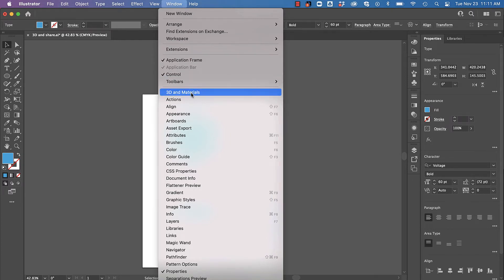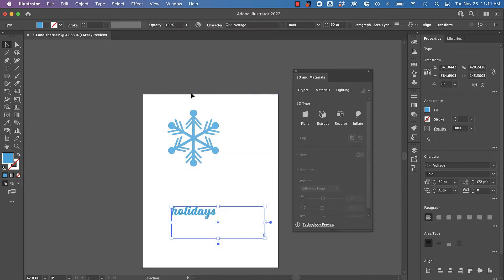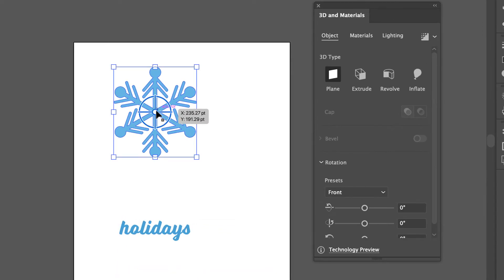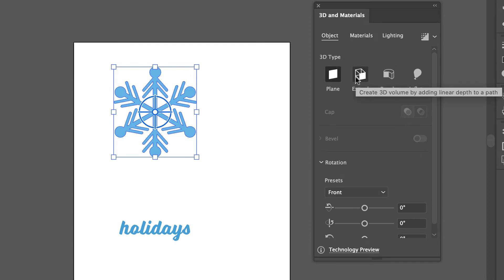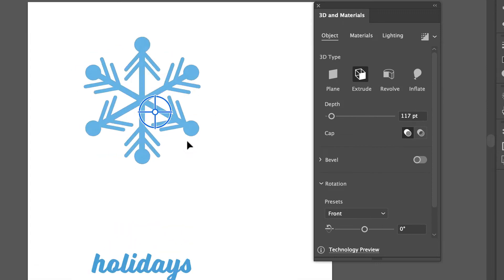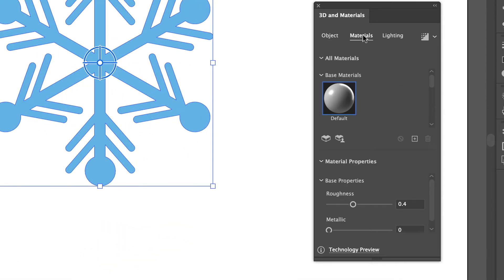Let's start with this simple shape that I have. You can see as soon as I've selected it I can start applying some effects, but what I really want to show you on this snowflake - I'm going to zoom in a little bit - is applying materials.